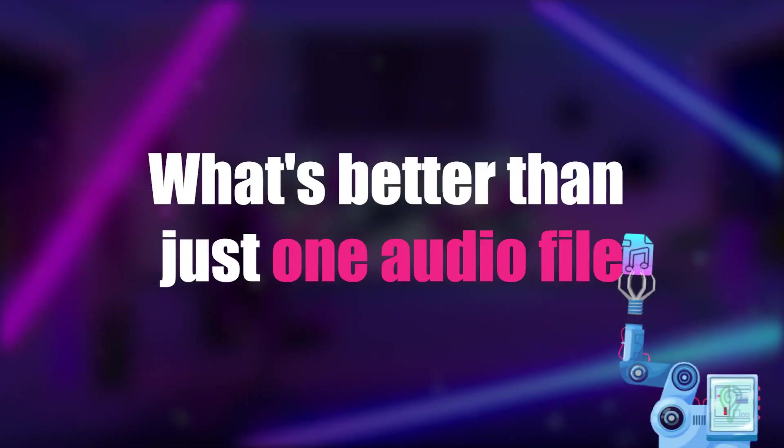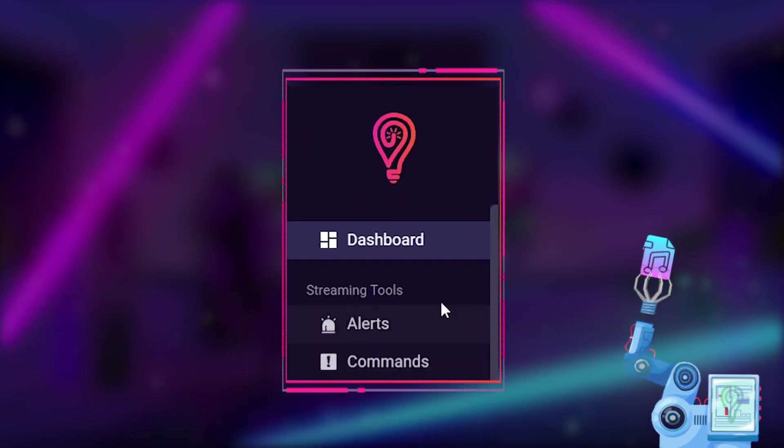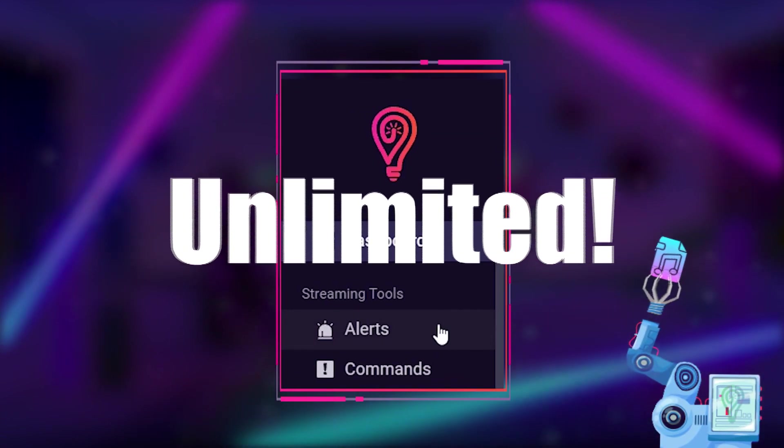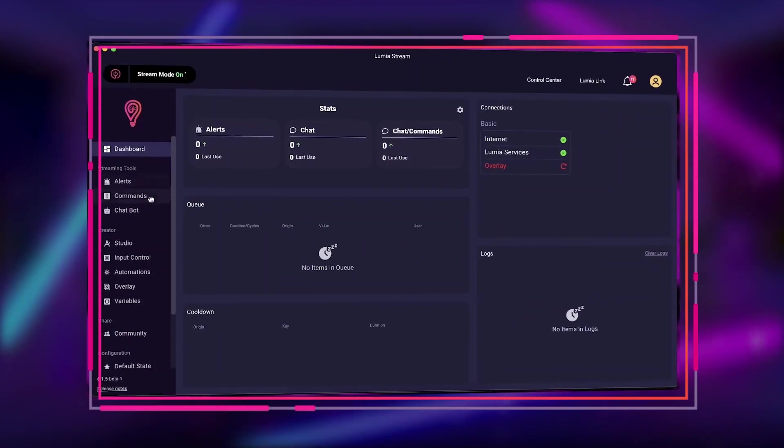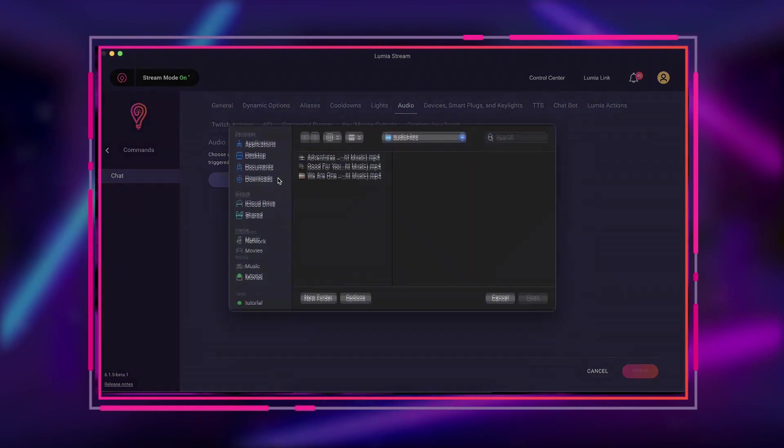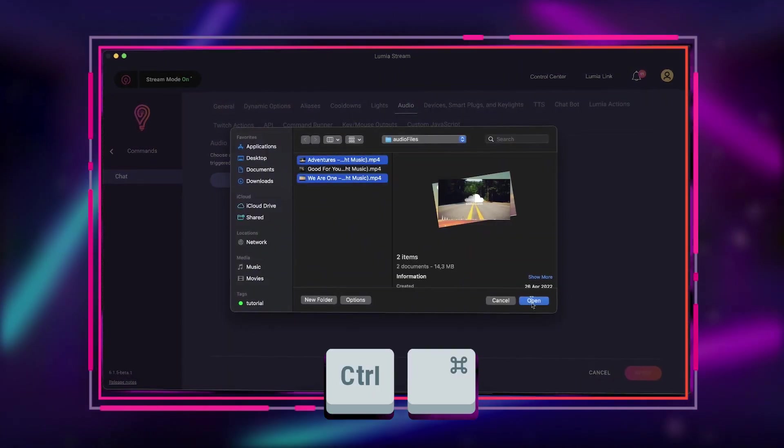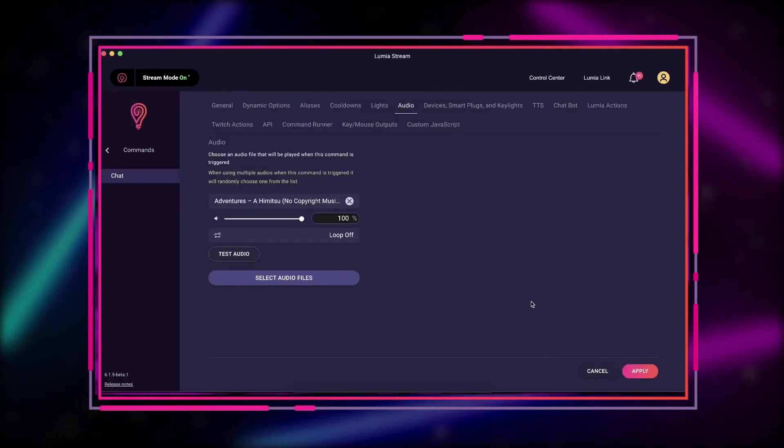What's better than just one audio file for a command or alert? Unlimited! With the new random audio feature you can randomize an audio from your selection of audios whenever alerts or commands are triggered.